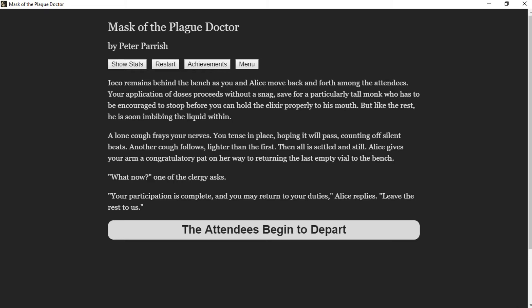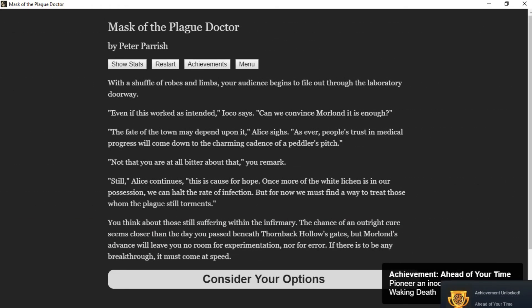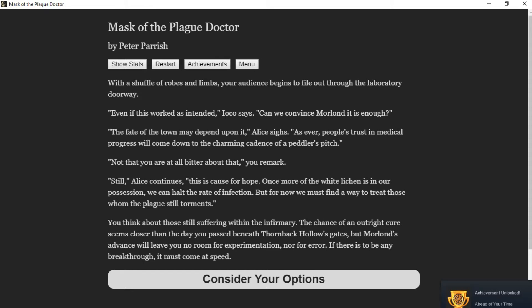What now? One of the clergy asks. Your participation is complete, and you may return to your duties, Alice replies. Leave the rest to us. With a shuffle of robes and limbs, your audience begins to file out through the laboratory doorway. Even if this works as intended, Ioko says, can we convince Moreland it is enough? The fate of the town may depend upon it, Alice sighs. As ever, people's trust in medical progress will come down to the charming cadence of a peddler's pitch.